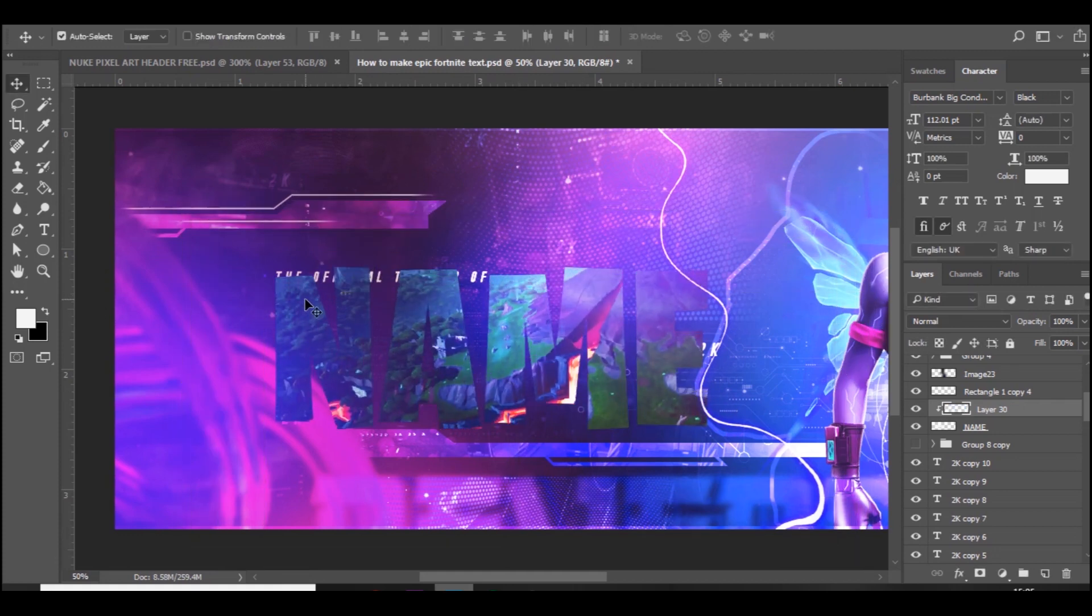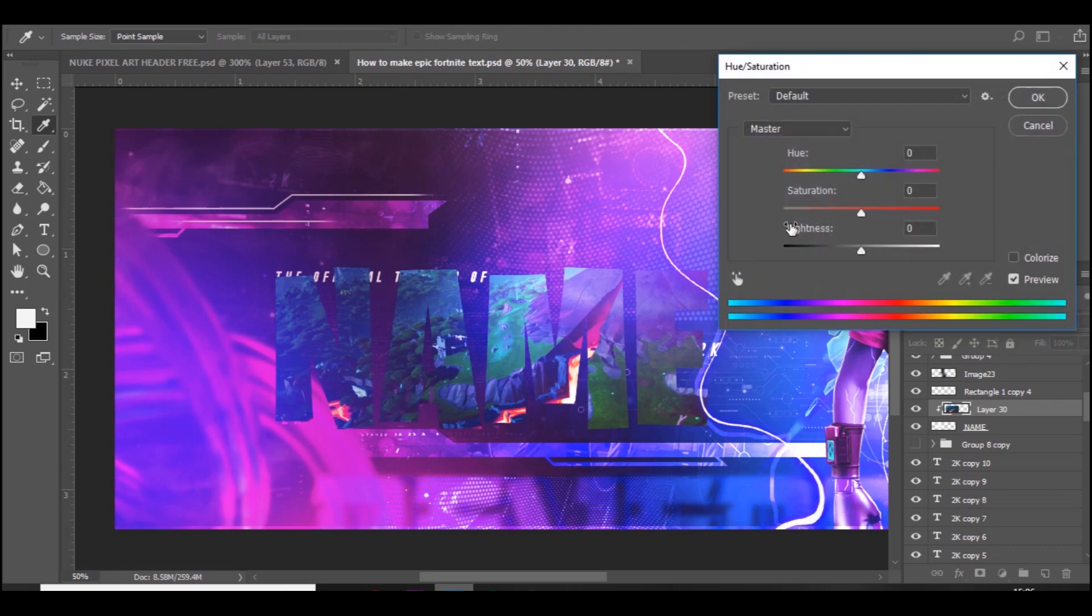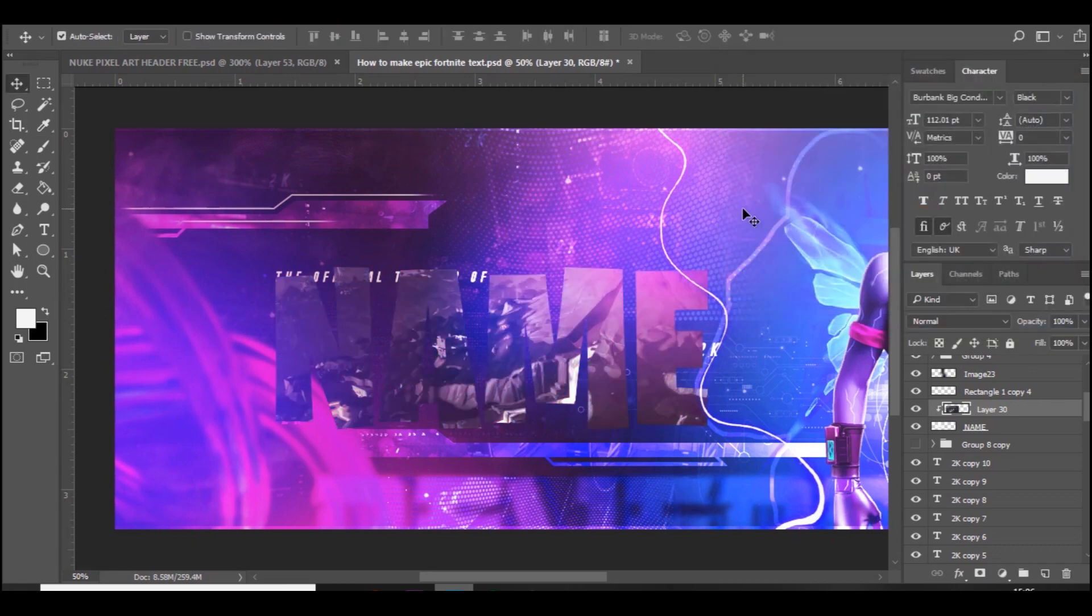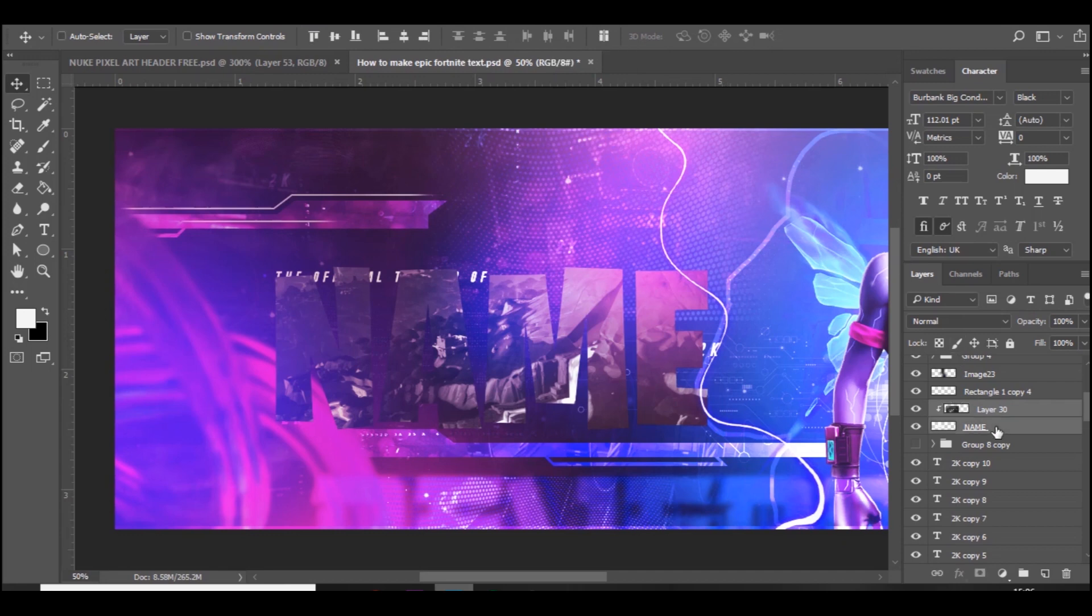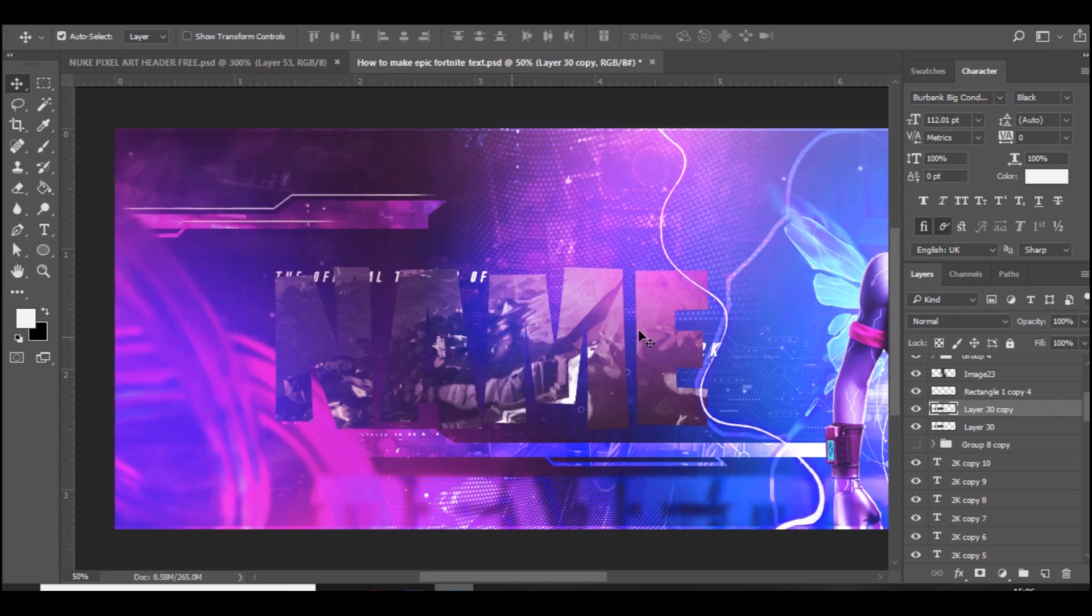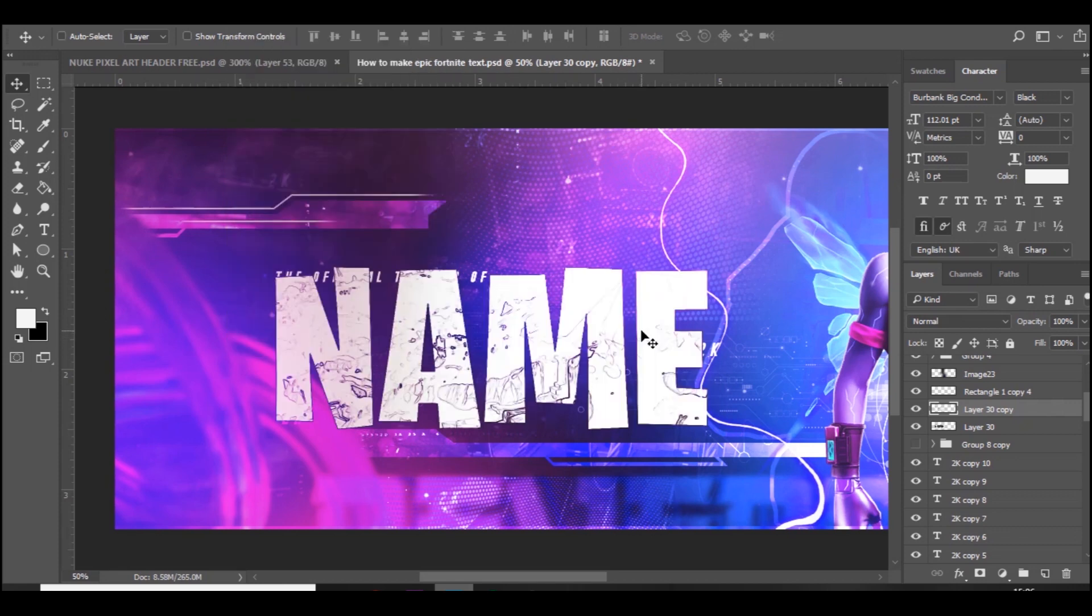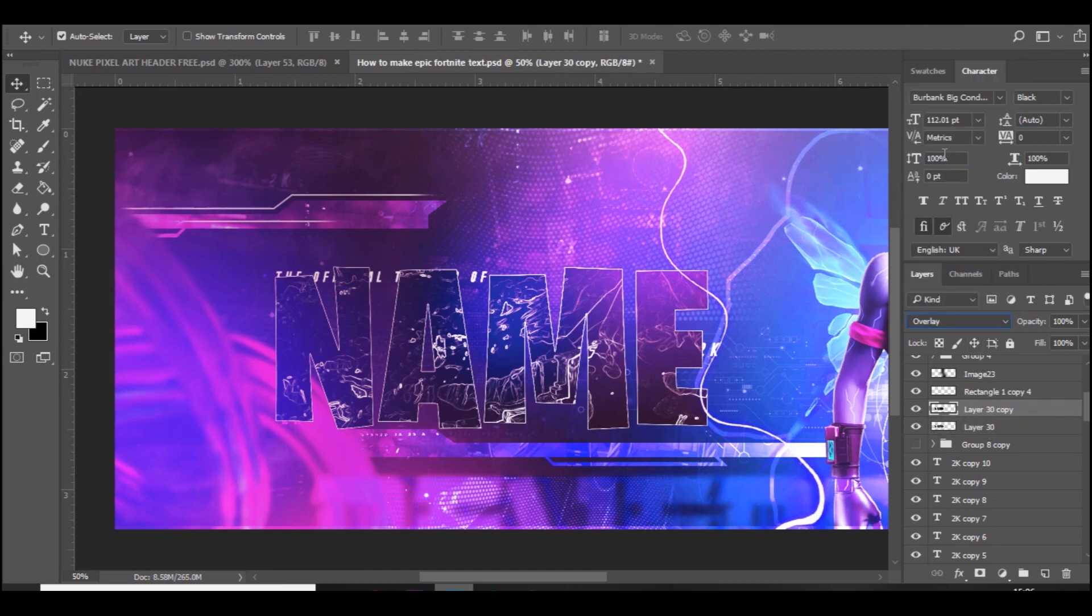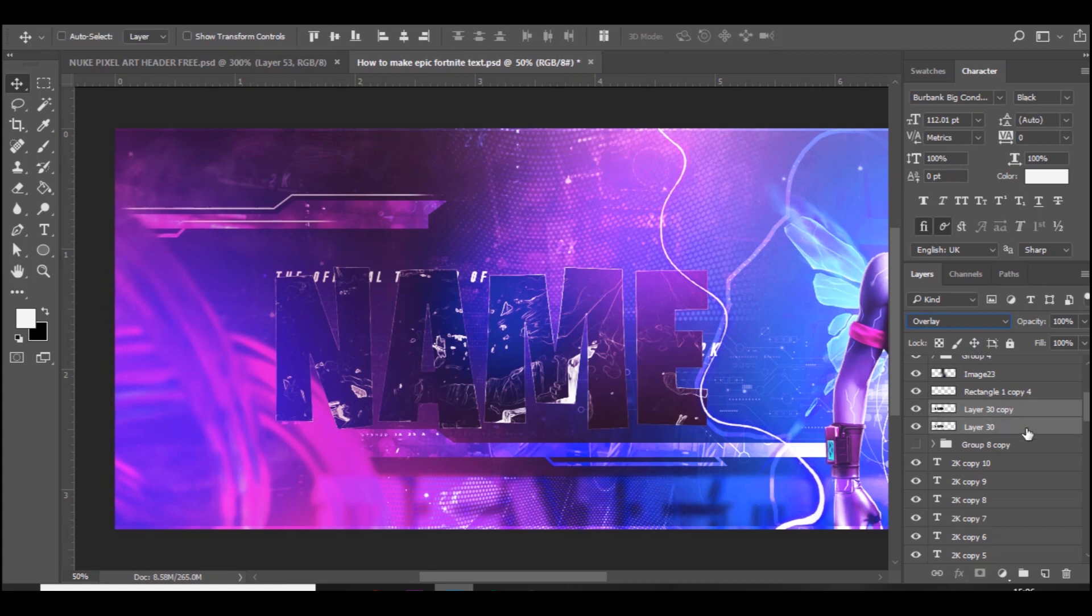Press Ctrl+U and we're going to bring down the saturation. Once you've done that, merge these two together and press Ctrl+J. Go to Filter, Stylize, Find Edges, and then press Ctrl+I. Set it to overlay and then press Ctrl+E to merge it.